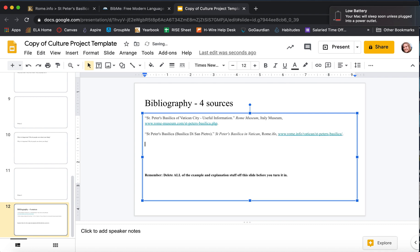So this is what you do for each of your sources. You need four of them. Let me know if you have questions. Good luck. Bye.